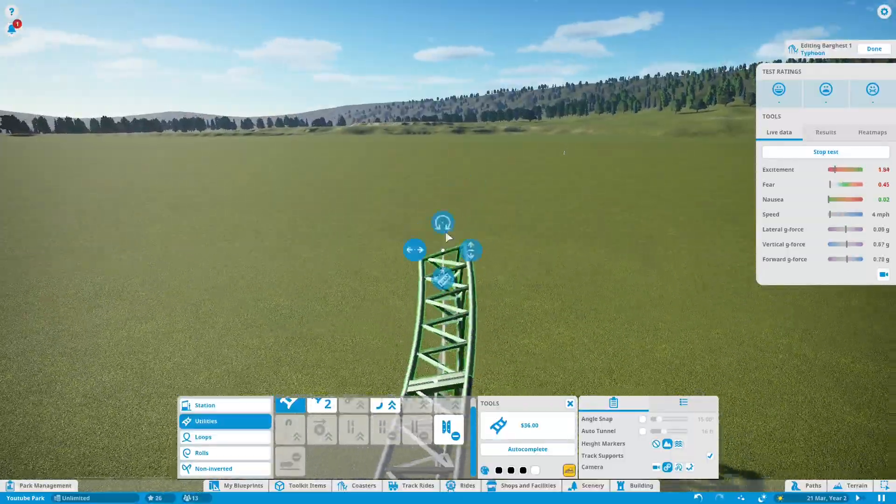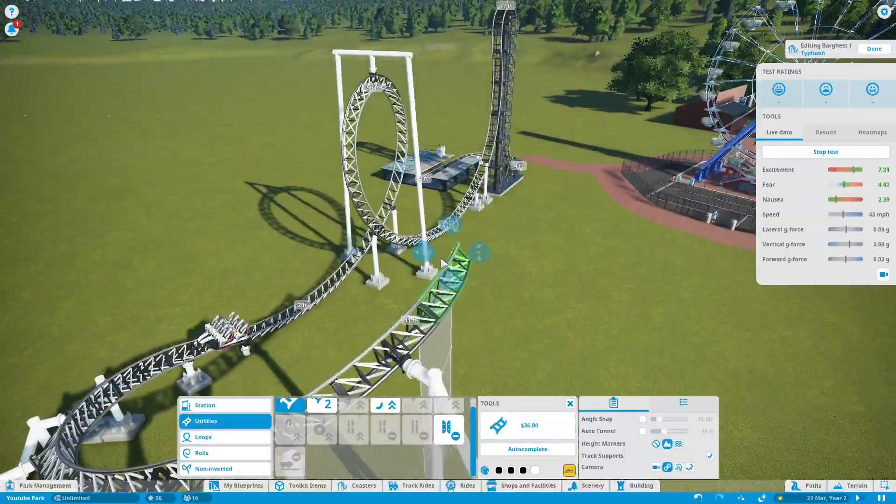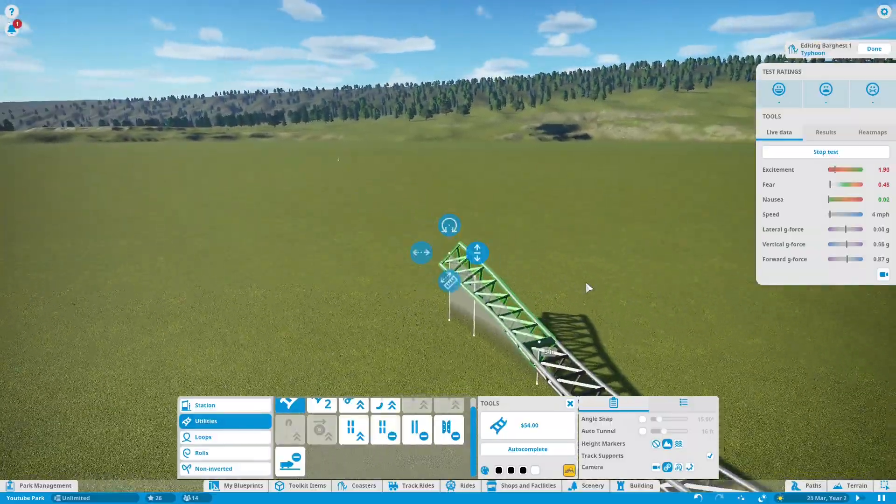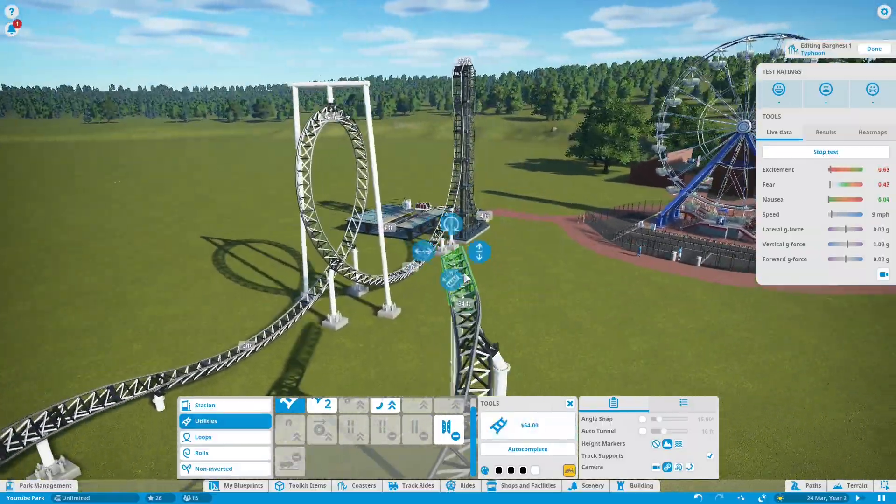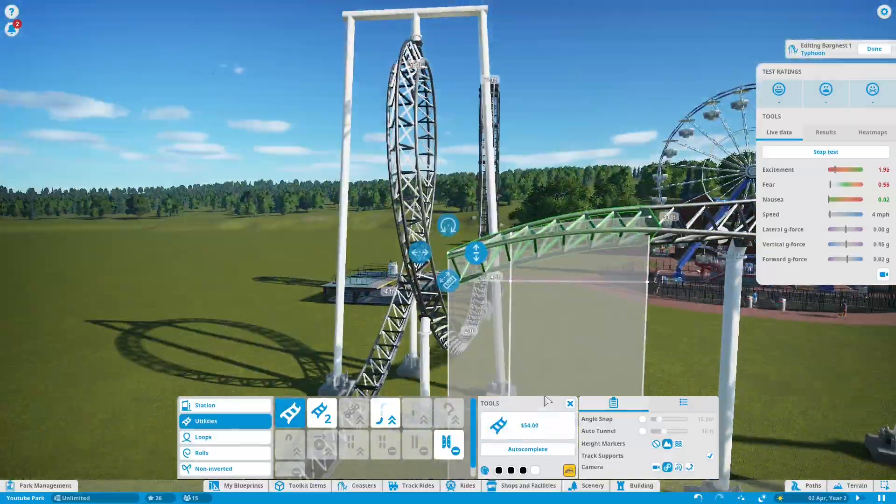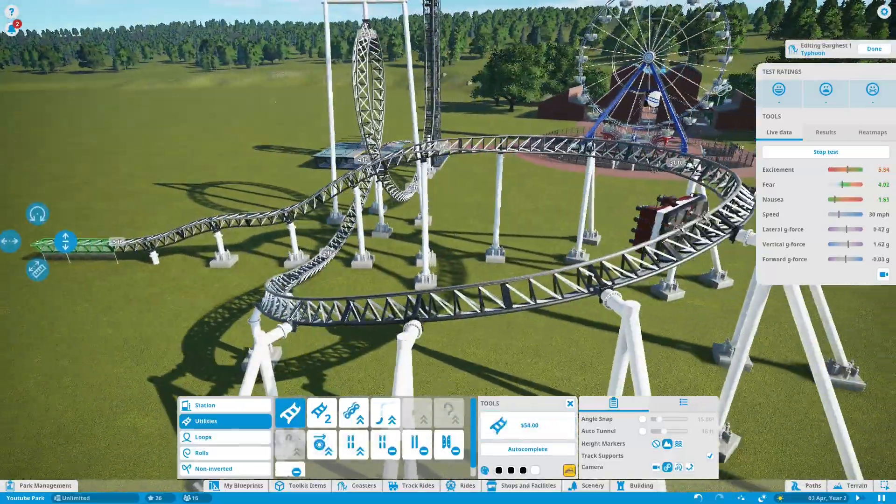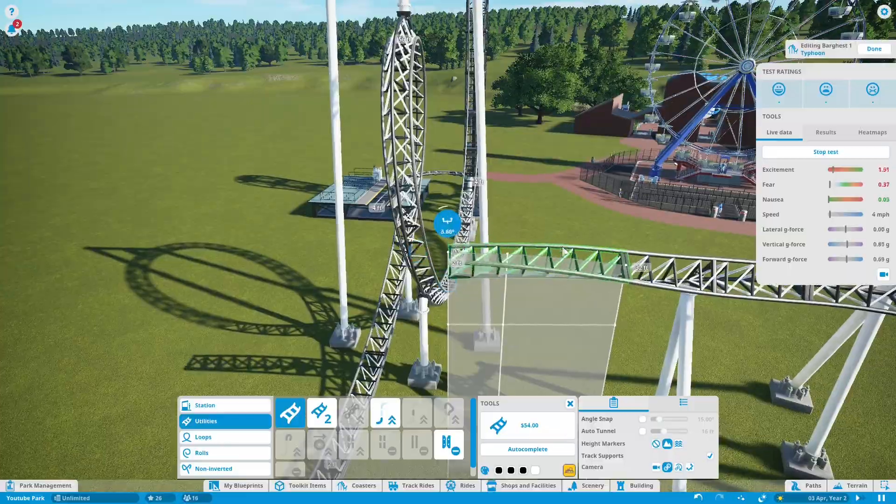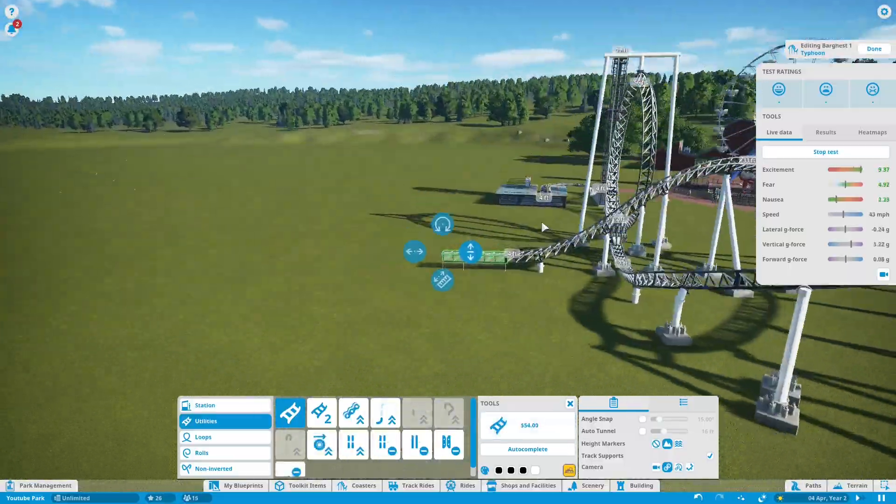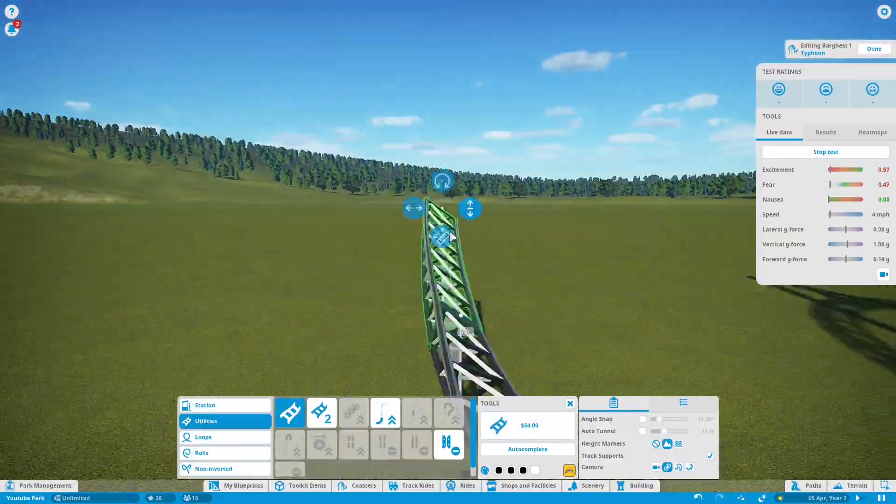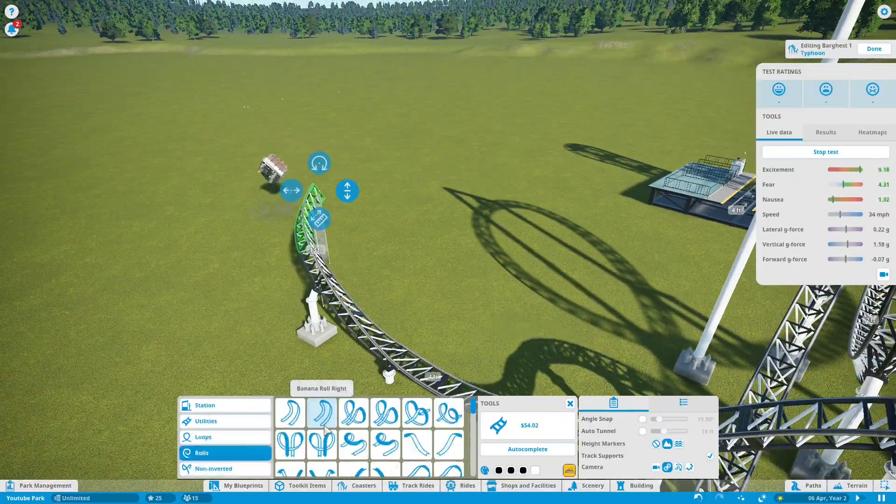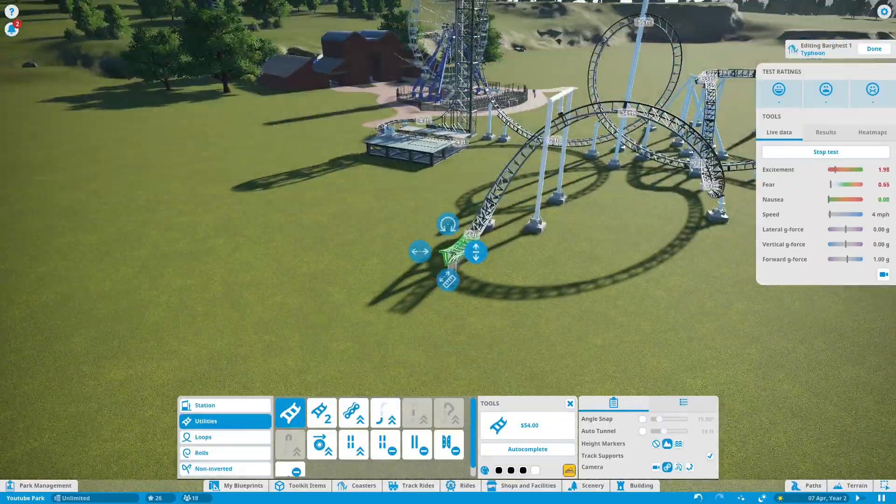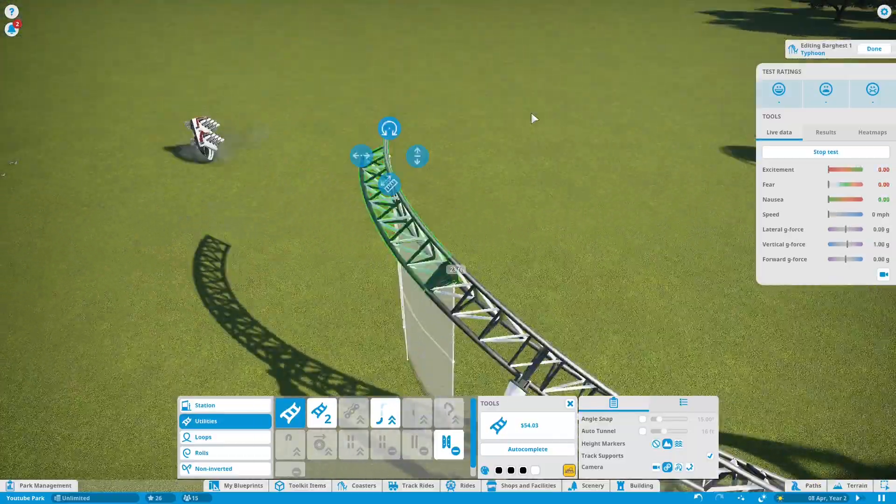So in today's episode we will be making the first coaster in this park. I decided to make a Eurofighter for this first coaster. It won't be long but it should be good for the first coaster in the park. This coaster won't be very long because I opted for 2 inversions.